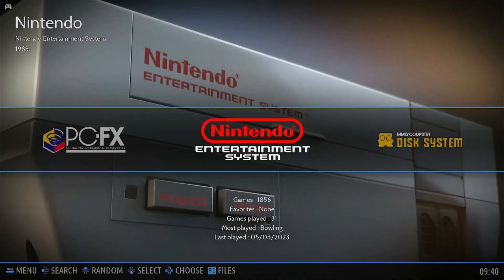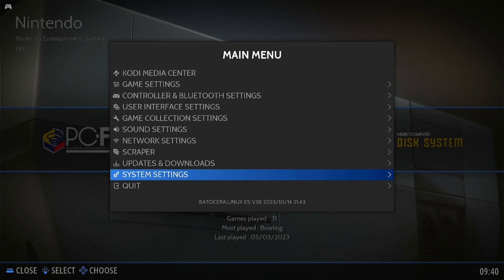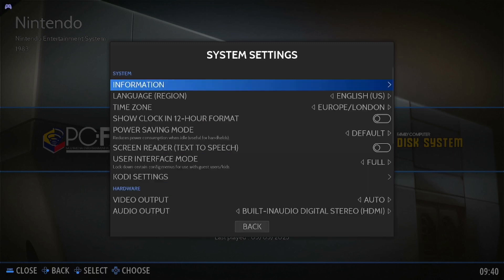Hit start on the gamepad, choose system settings, scroll all the way down.